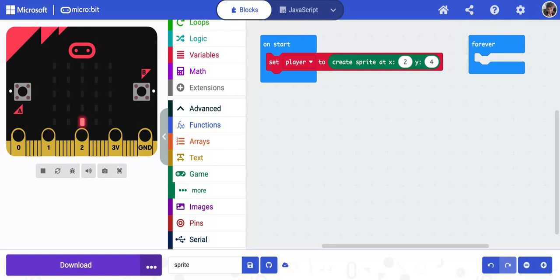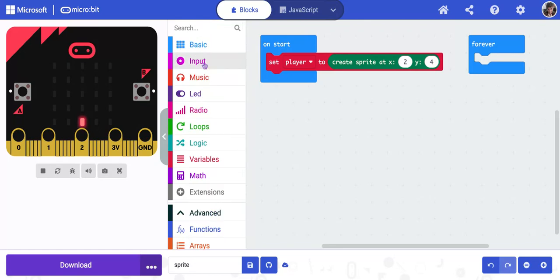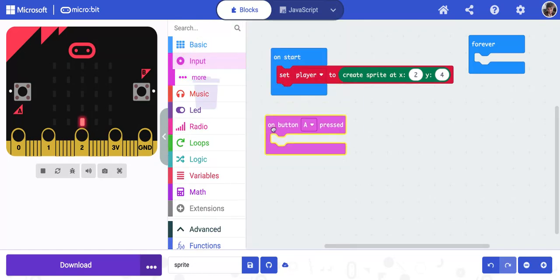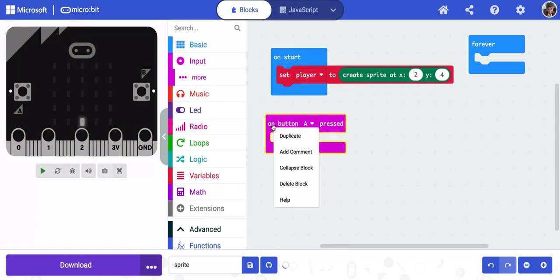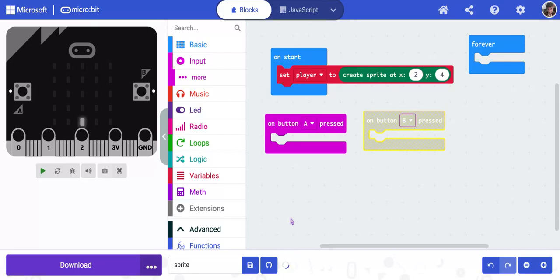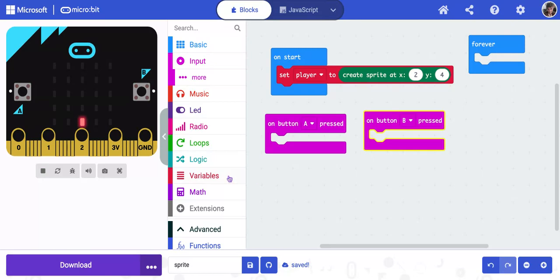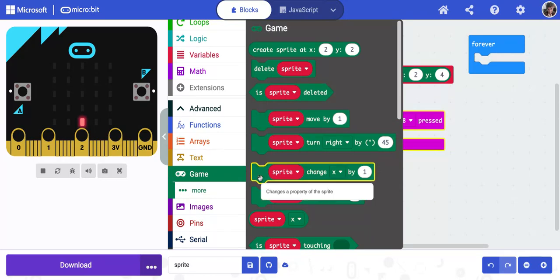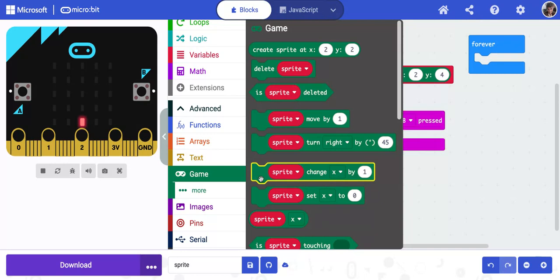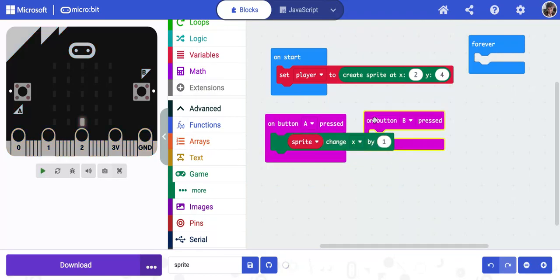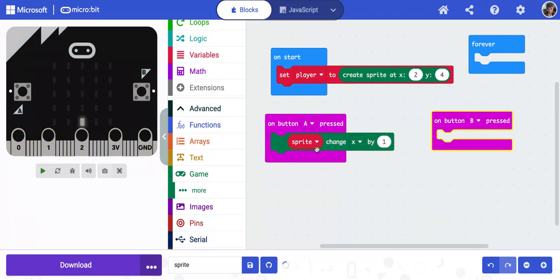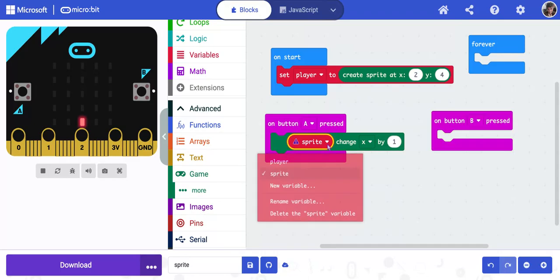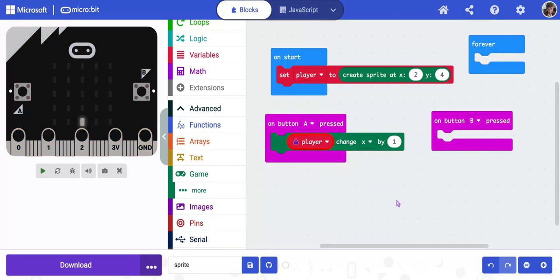Now we're going to get some input codes to control it. So we're going to go to input. I'm going to get on button A pressed. I'm going to get a second one and I'm going to make the second one button B. I'm going to scroll down again and go back to game. And this time, I'm looking for this code right here. Sprite change x by one. So I'm going to put this in under button A. Now we named our character player and you'll notice if I leave this sprite, there's going to be a little error message here. I need to pull this down and choose player.